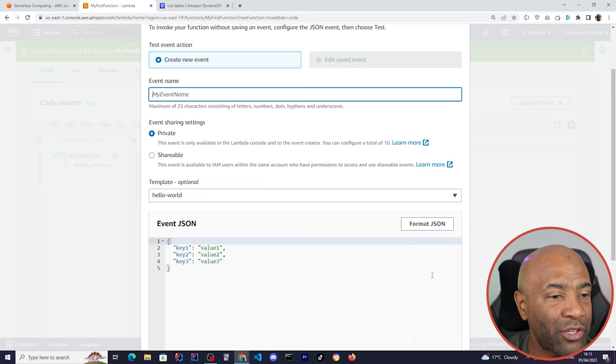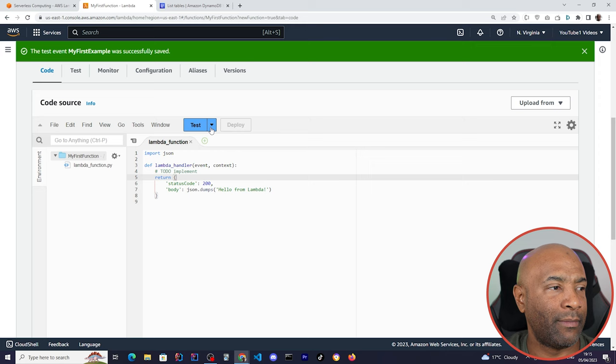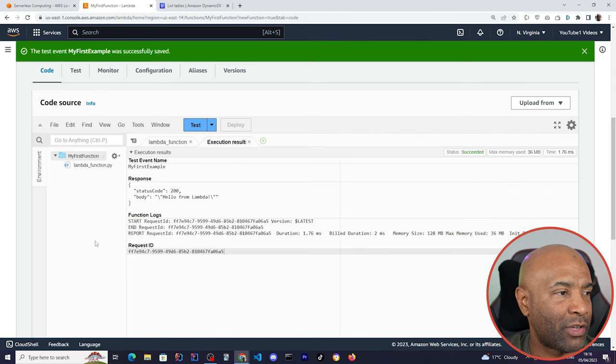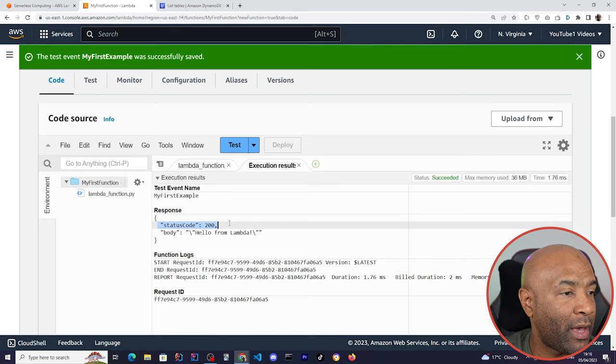Once we save, let me give it a name and let me save. And if I run again, then I'll get the result. So I just gave that input. The Lambda got triggered and then the response is here. The response is status code 200 and the body was simply a string saying hello from Lambda.